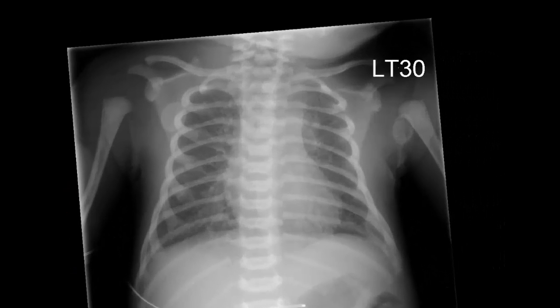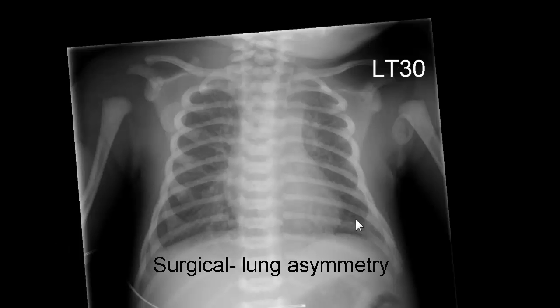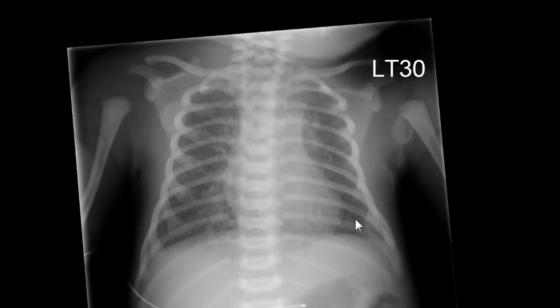When I started off talking about differentiating medical from surgical diseases, the main aspect of any medical disorder — whether pulmonary or cardiac — is that the lungs tend to be involved in a symmetrical fashion. When we get to surgical disorders, there'll be asymmetry of aeration of the two lungs, often with mediastinal shift, although not necessarily.